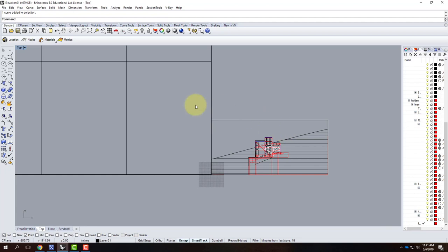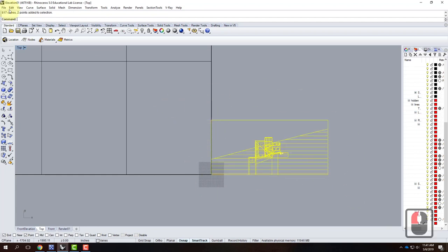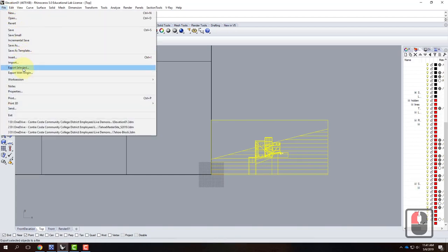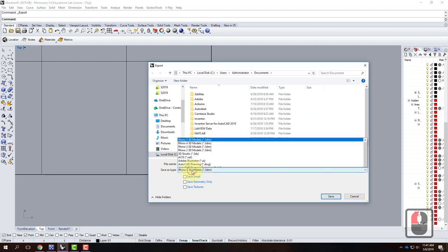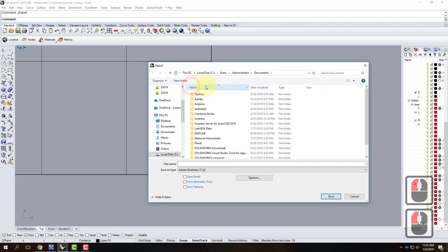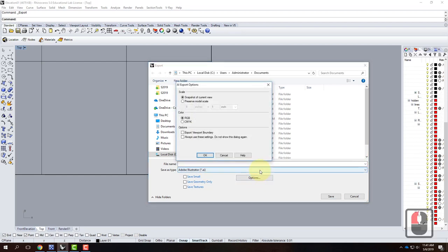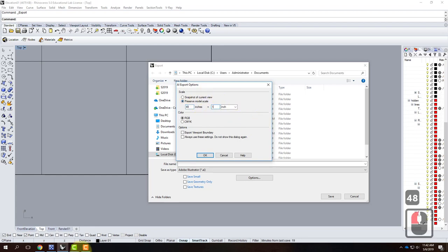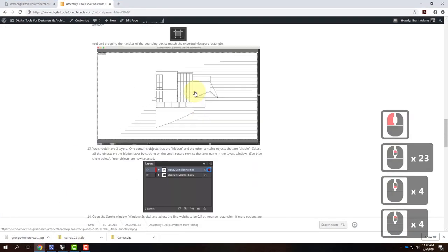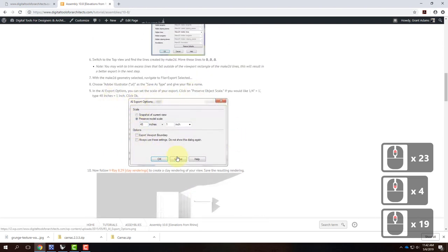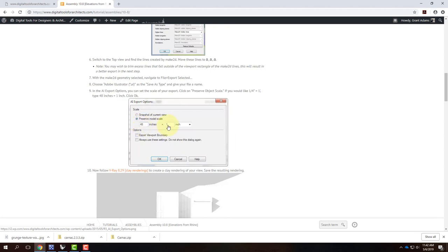Now it's time to create the Illustrator file from this line drawing. I'll select all the lines, go to File, Export Selected, and change the Save As type to Adobe Illustrator .ai. Under Options, I'll choose to preserve the model scale. If I want quarter-inch equals one foot, that's 48 inches equals one inch in the dialog box. I have this written out in the tutorial. Color mode RGB is fine.